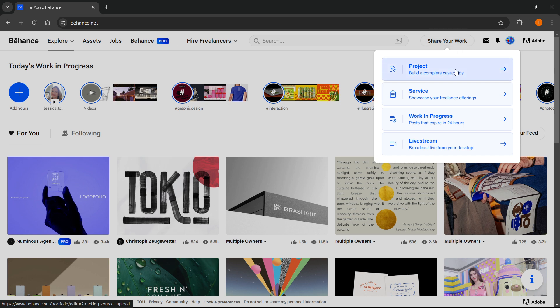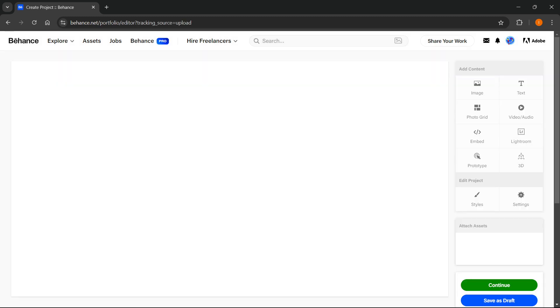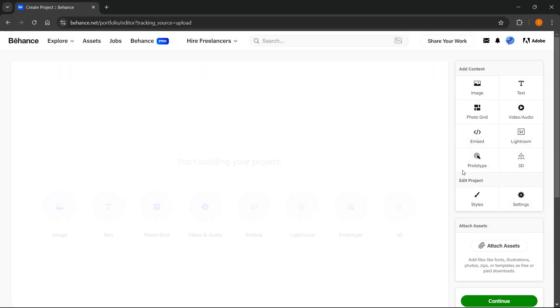Once you've done this, you want to click on Project. Now once you have selected this option, you will see that you can then upload a project.